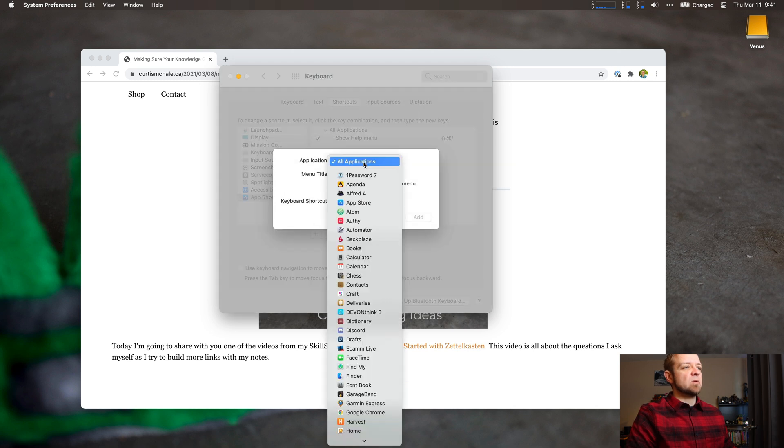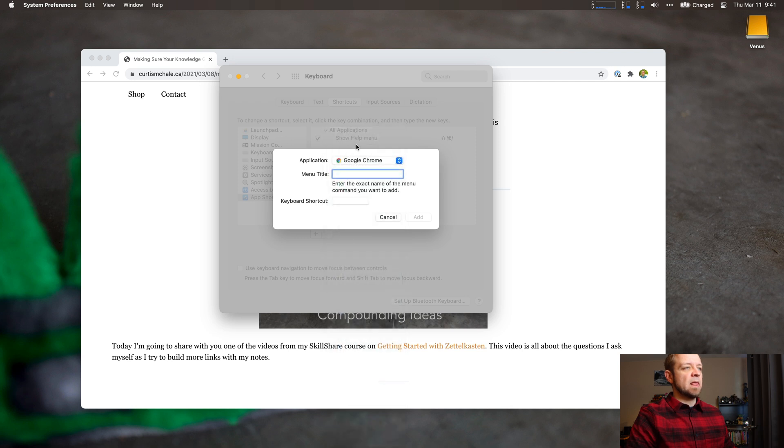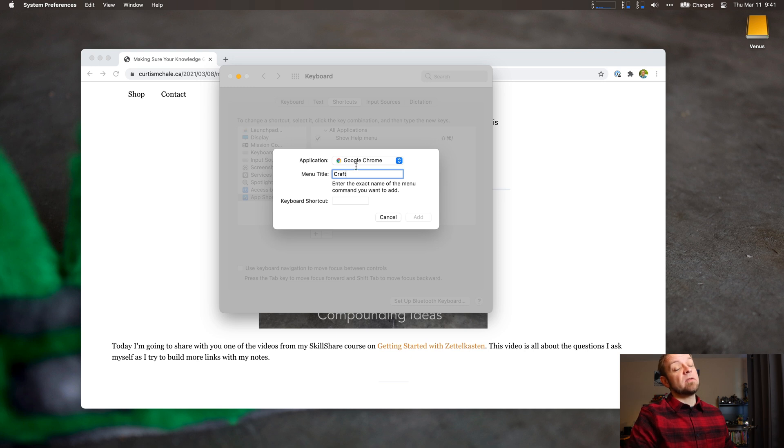And I'm going to go to Chrome because I want it to only work in Chrome. And then I'm going to type Craft because that is the actual title of the menu item.